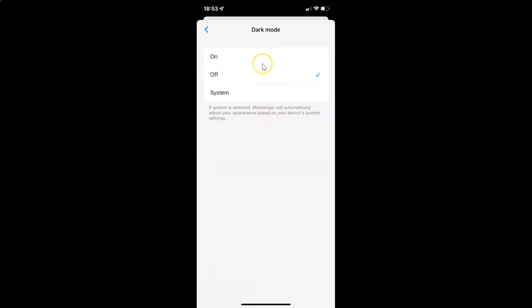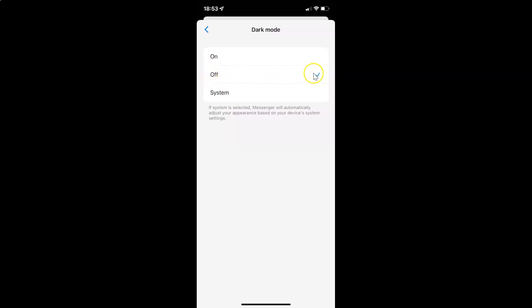I have this dark mode screen opened. On the screen you can see we have three options: on, off, and system. Currently I have the off option selected. You can see the check mark next to it.